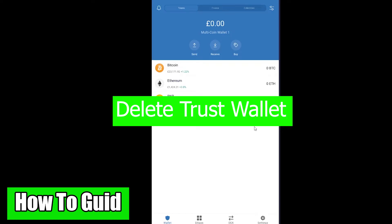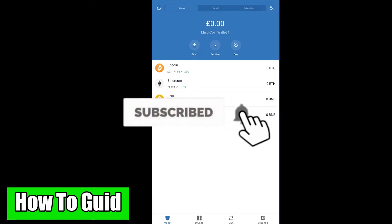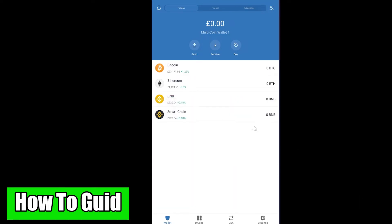Welcome to the How To Guide YouTube channel. We're back with another Trust Wallet video, and today I'm going to teach you how to delete your Trust Wallet. Before that, hit that like and subscribe if you're new to this channel. You can also use our referral link in the description to sign up for Trust Wallet and get up to $10 bonus for free.